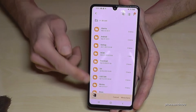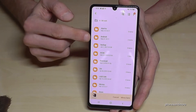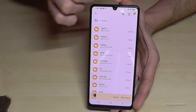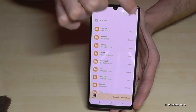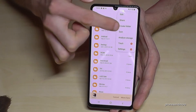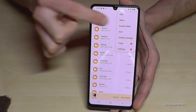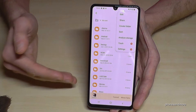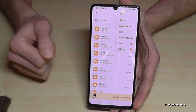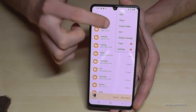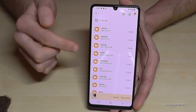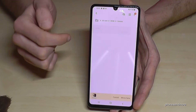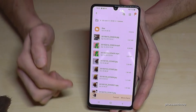I already have some folders set up on my SD card, but if you don't have any yet, I recommend creating them first. Tap the three-dot menu and choose 'Create folder' to make folders for pictures, videos, and so on.